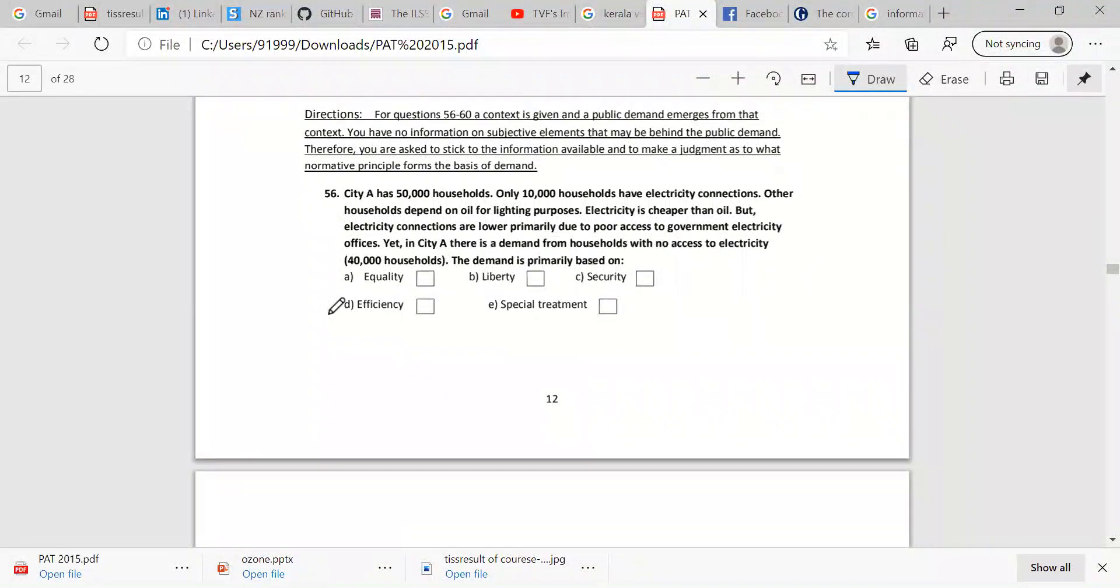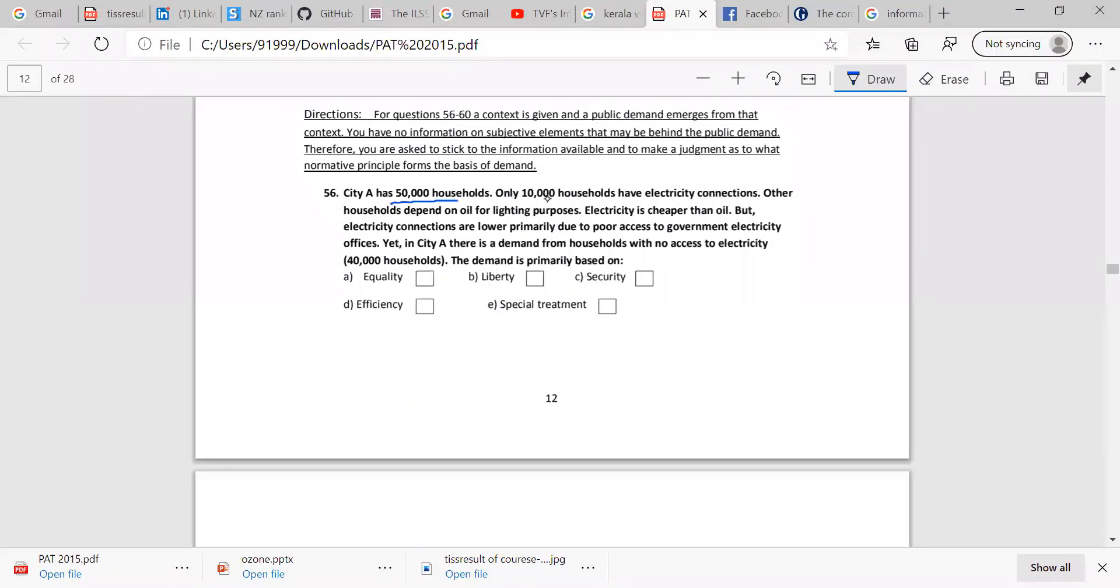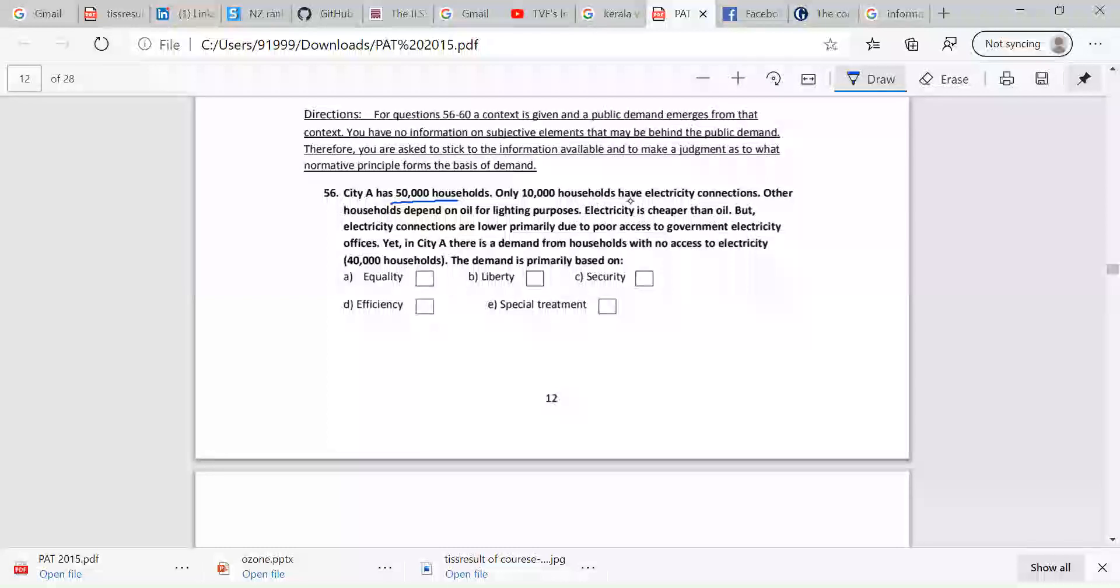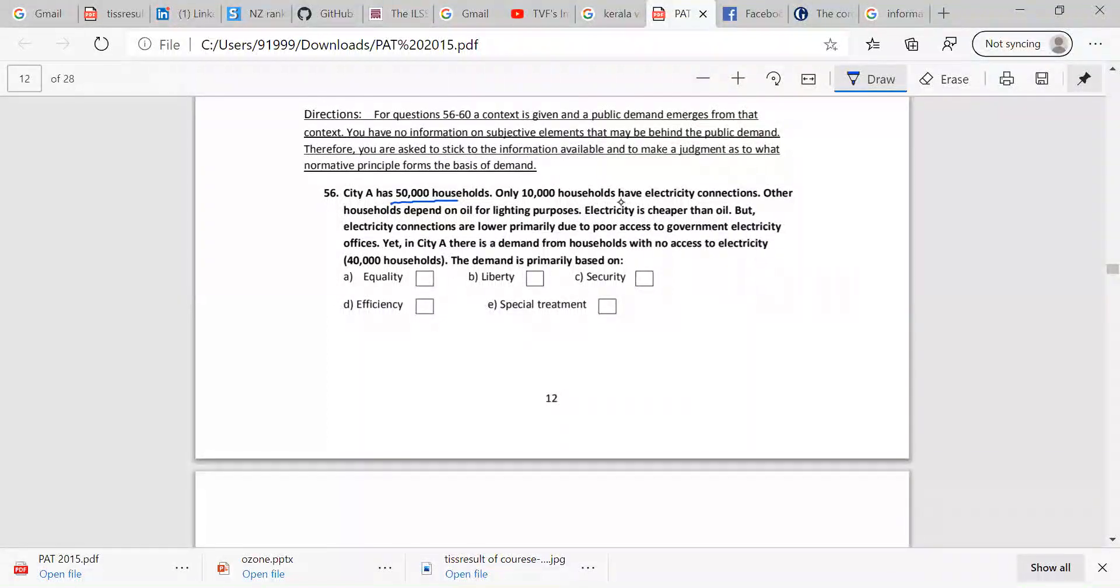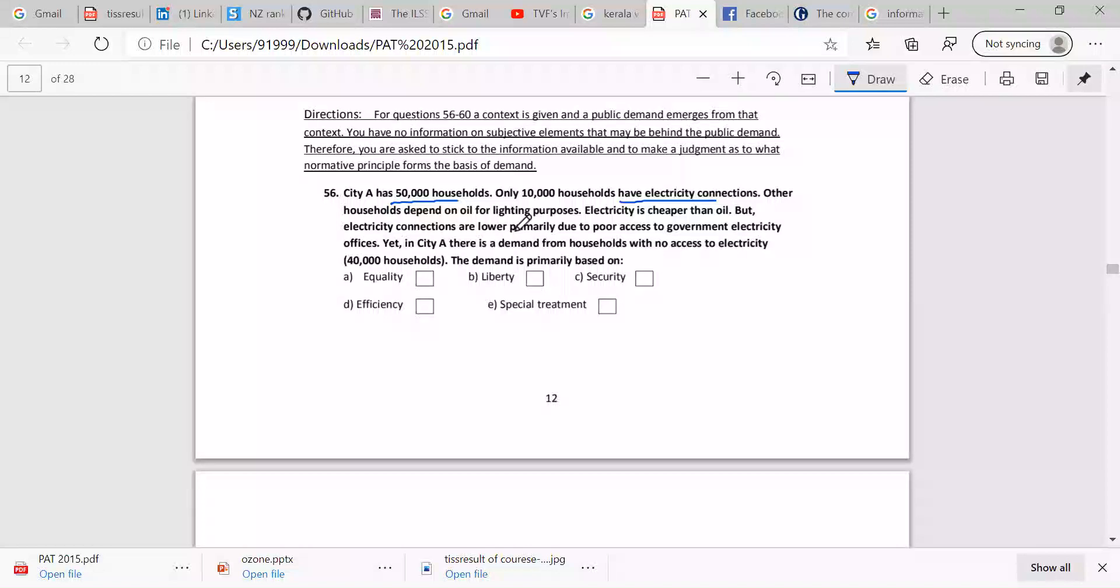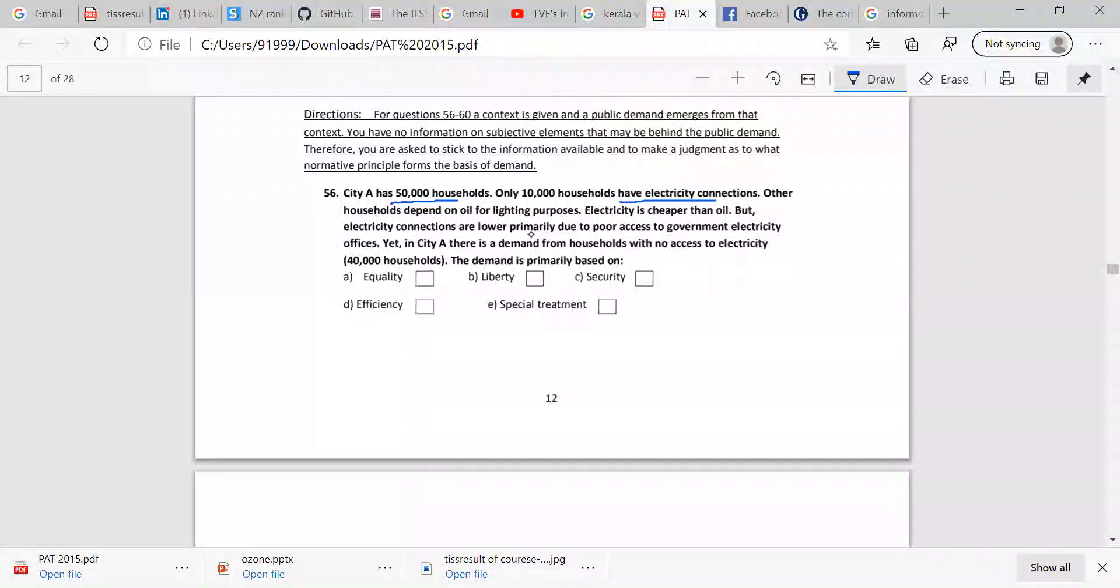This is a real-time aptitude test of the policy. City A has 50,000 households. Only 10,000 households have electricity connection. Other households depend on oil for lighting purposes.